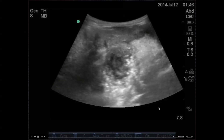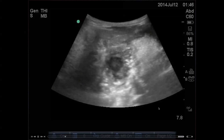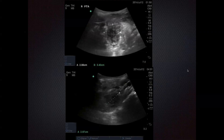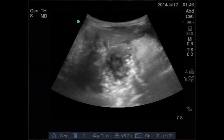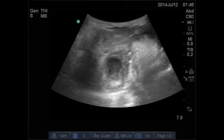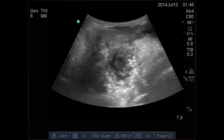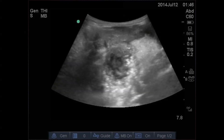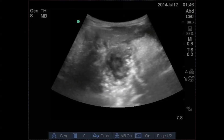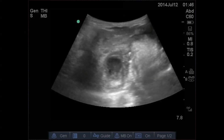We canceled the CAT scan right away, saved some radiation, and were able to measure it. You can see the measurements are about three by three and a half by three centimeters. We knew right there what the size was and that he definitely had a peritonsillar abscess. This is the submandibular approach.